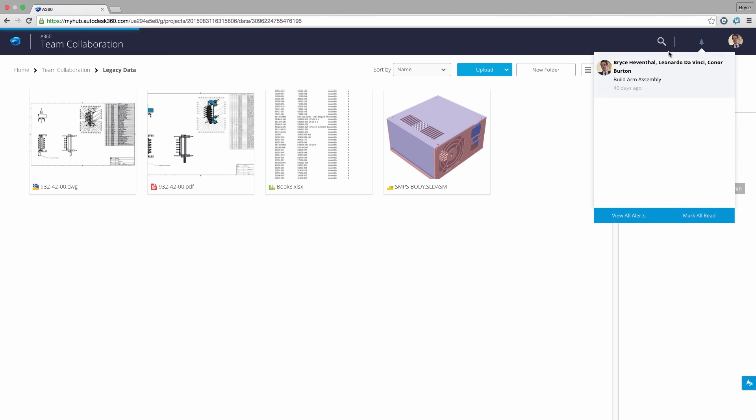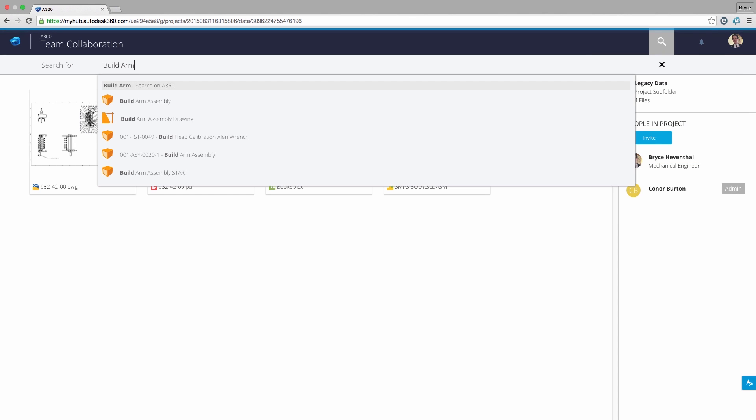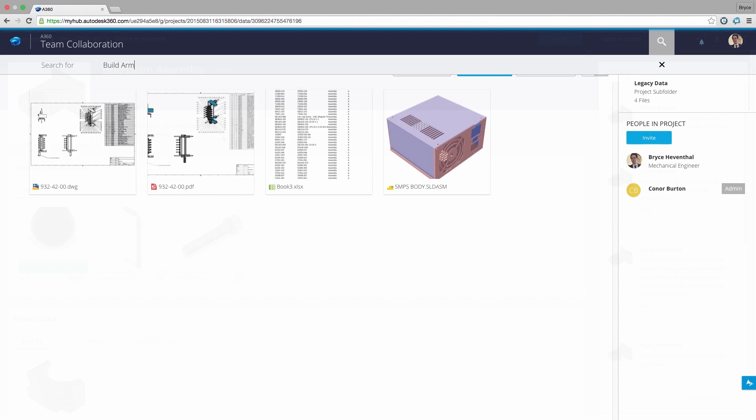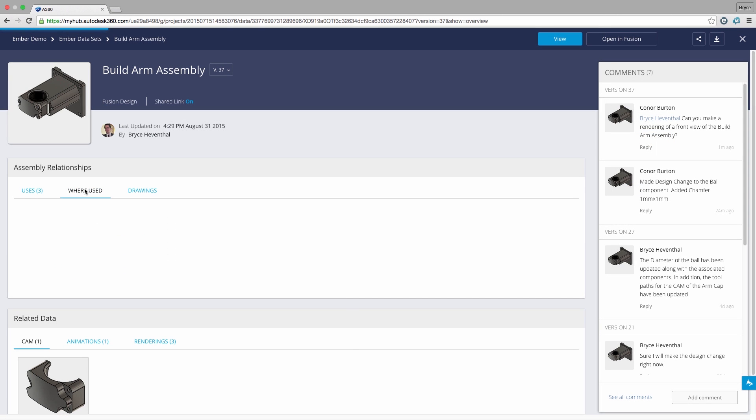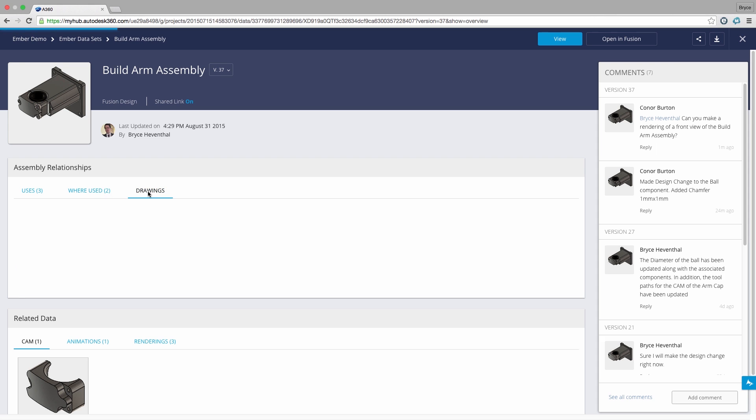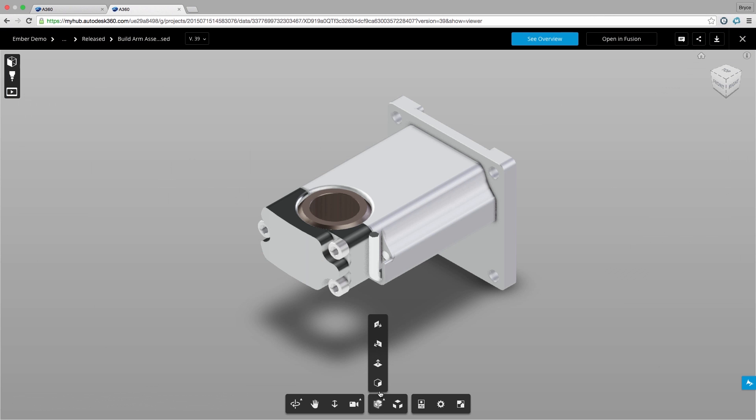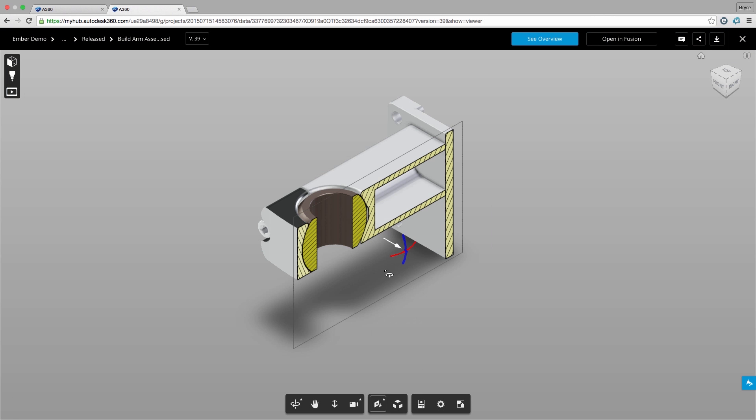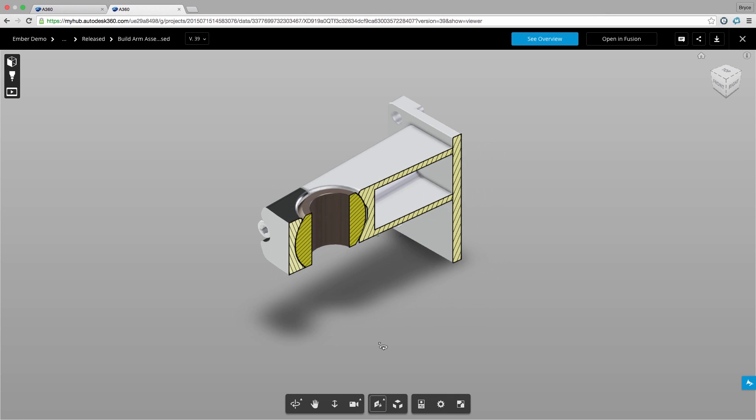A360 is the data storage and collaboration component of Fusion 360. A360 gives you access to project information through a web browser anywhere on any device. There is no need to buy an expensive PDM system, worry about implementation costs, or have a dedicated admin to set up complex infrastructure.